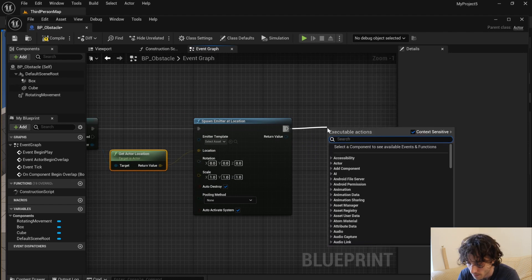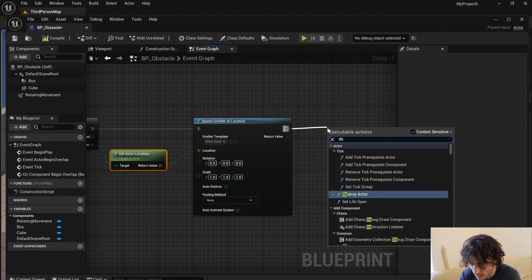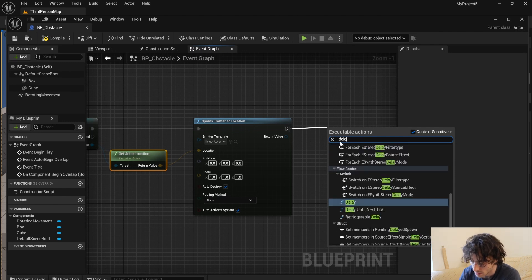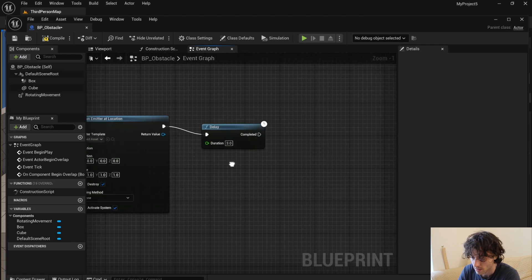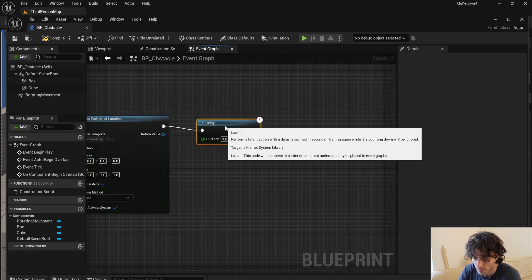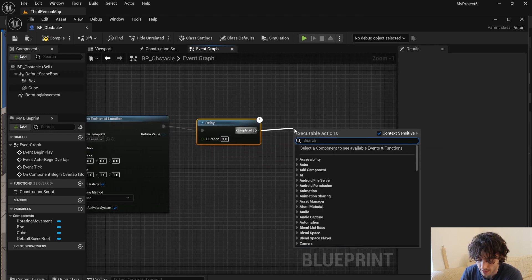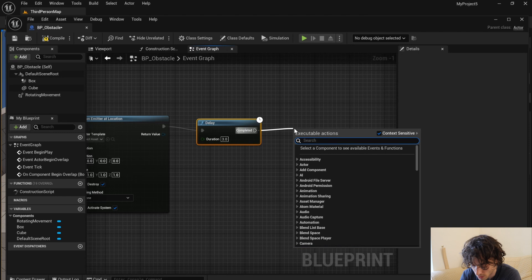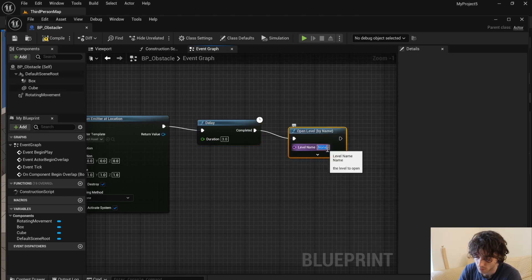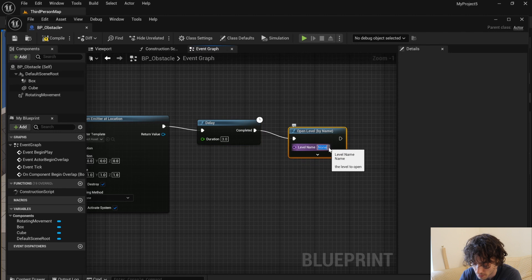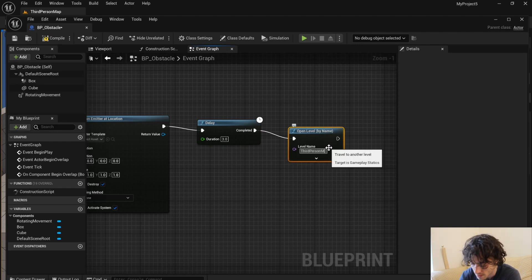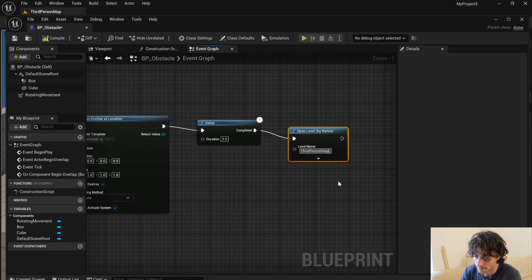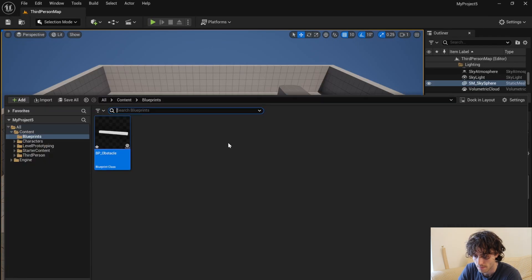So I'm going to add a delay to start off with, make that around three seconds. And then after that delay is complete, we are going to open the level to basically restart the game. And this level will be called third person map.